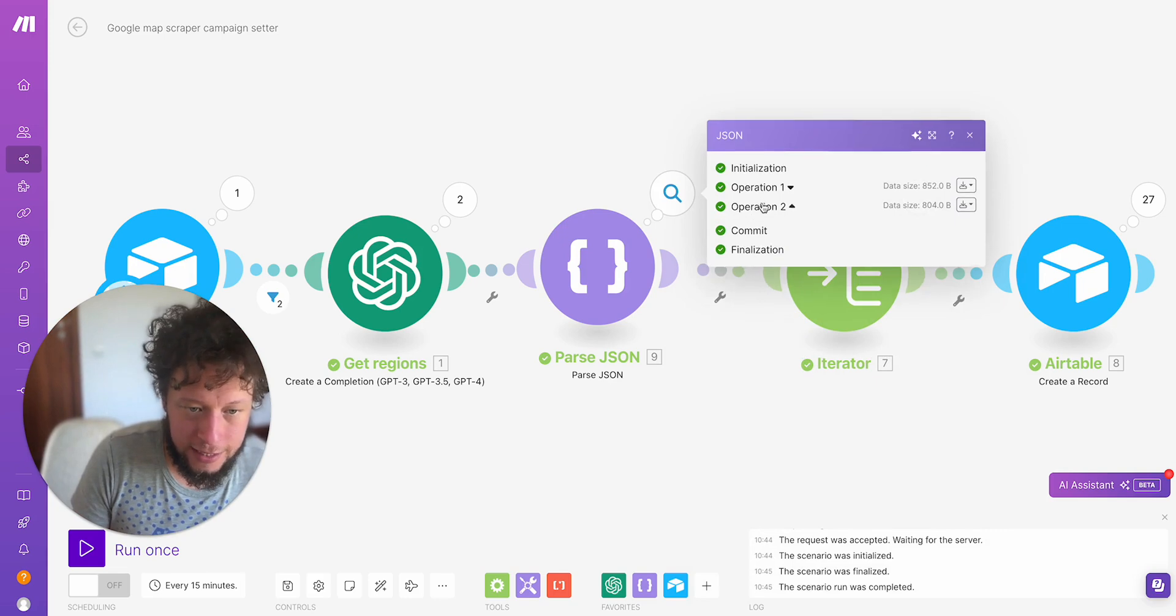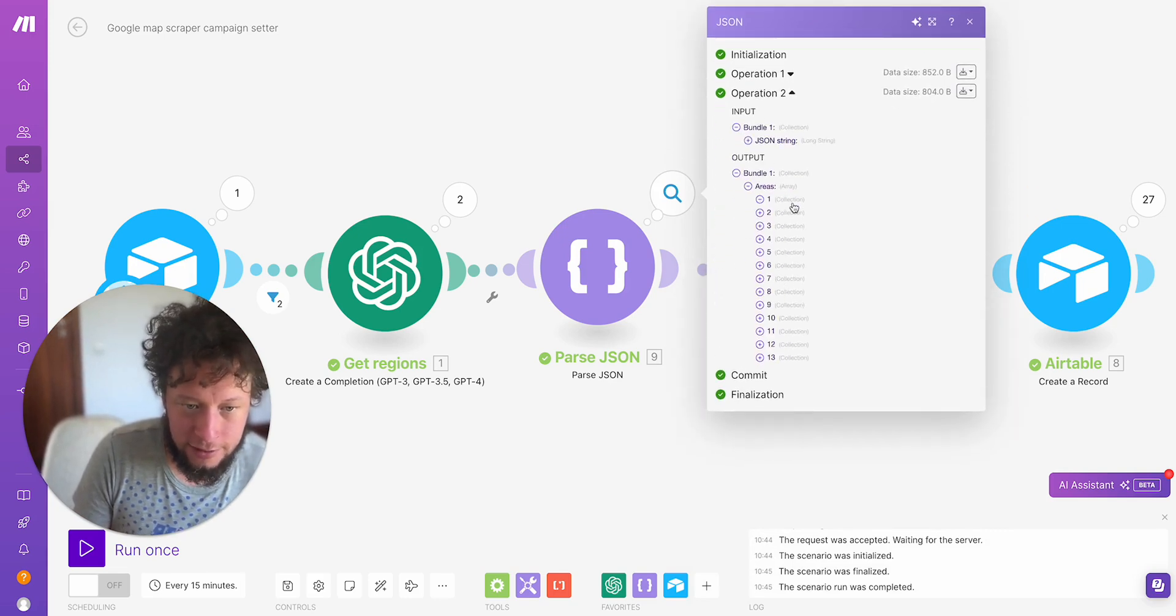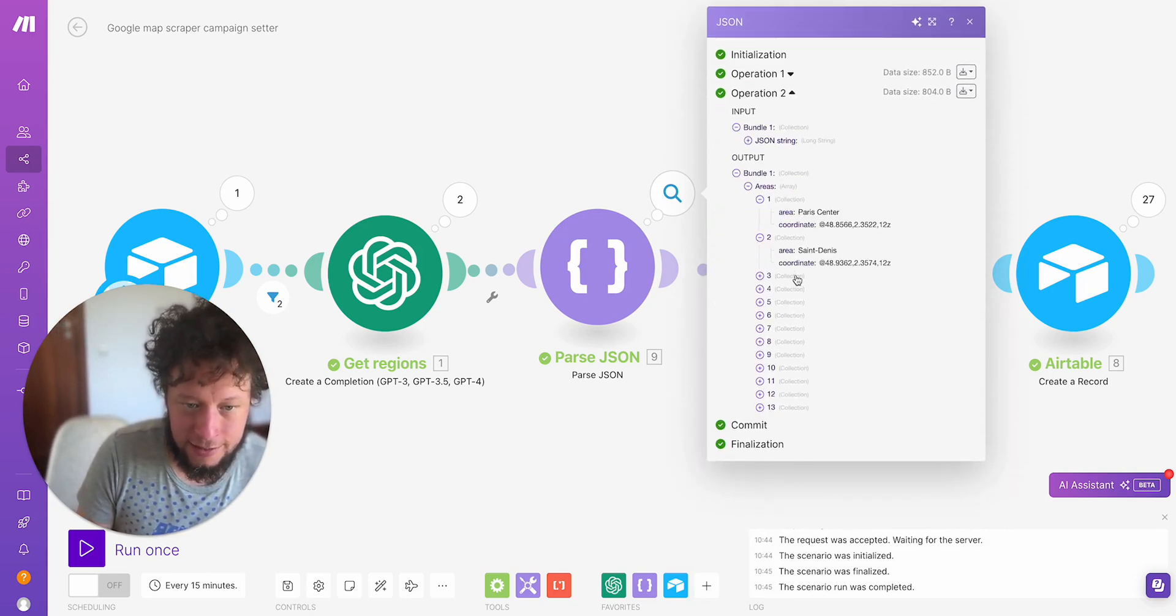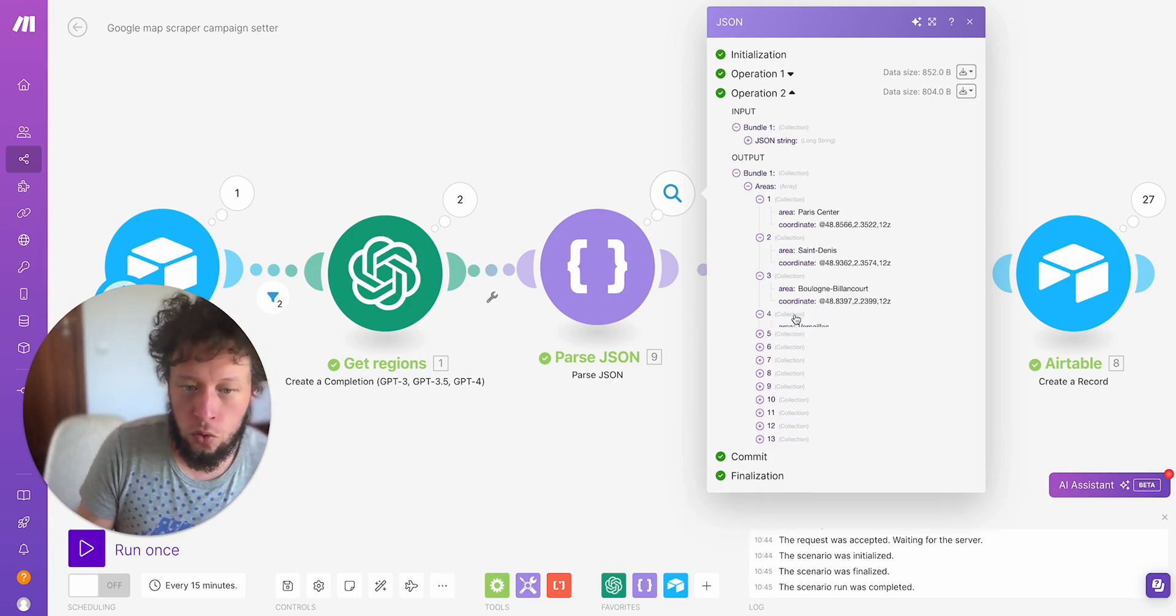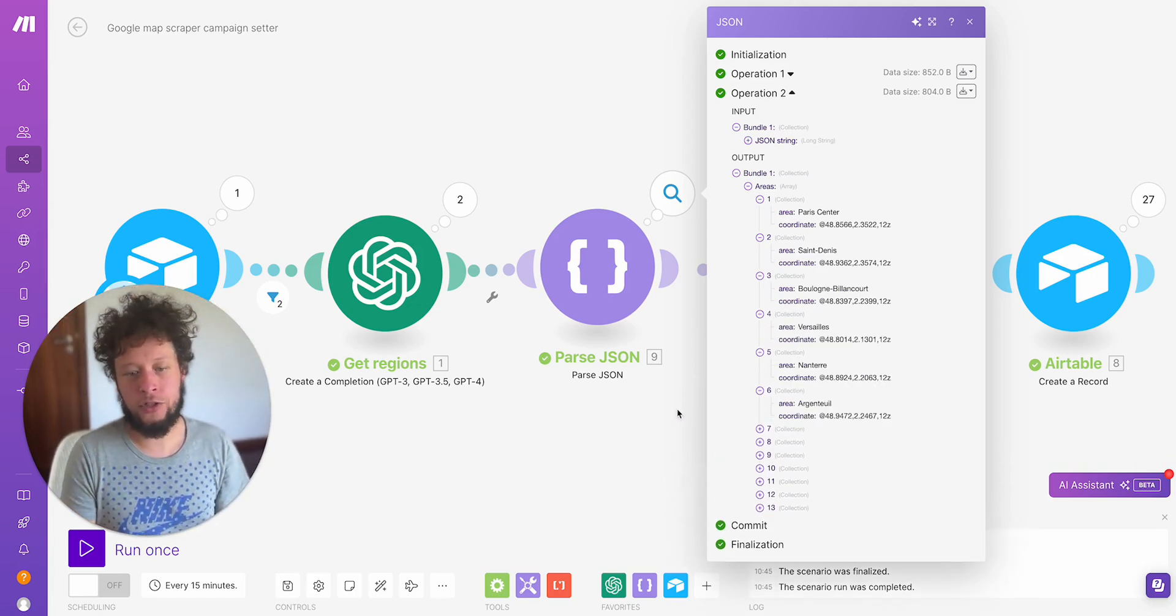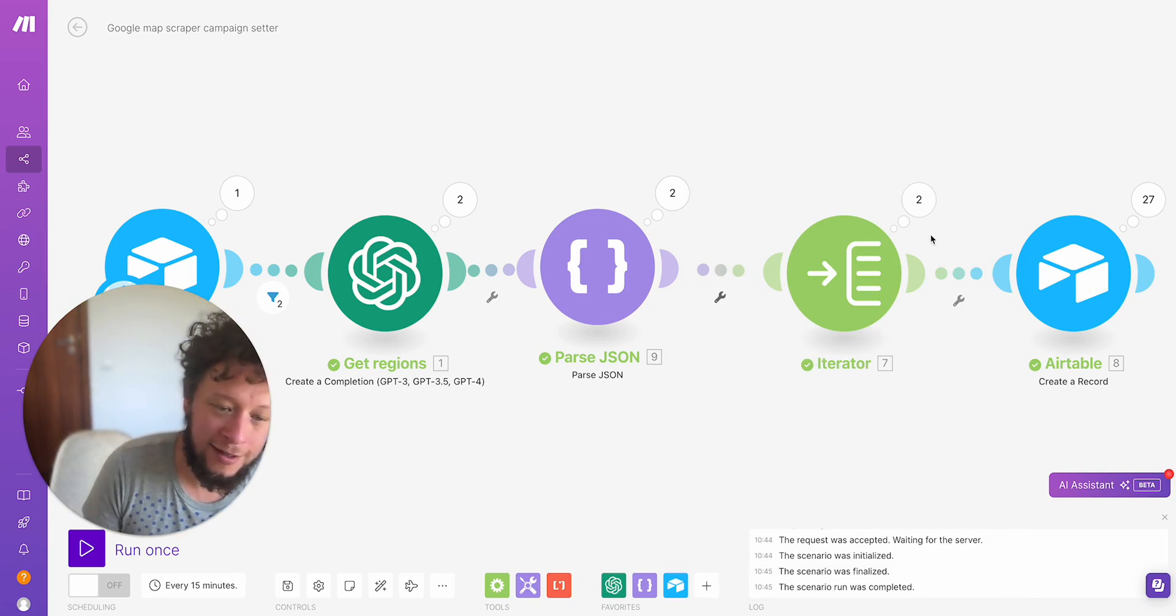Click it again, it will show me the ones for Paris: Paris Center, Saint-Denis, Boulogne, Billancourt, Versailles, Nanterre, Argenteuil, all of this.